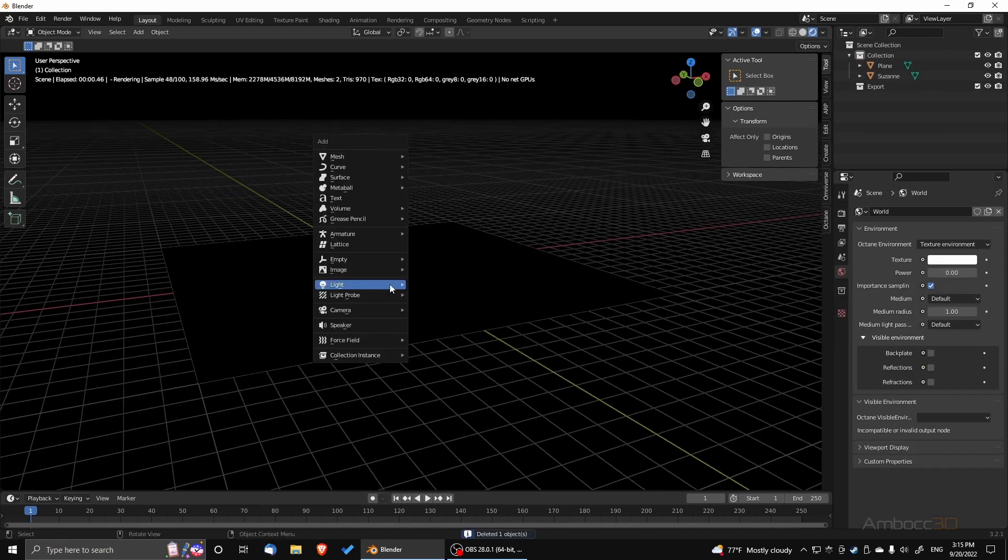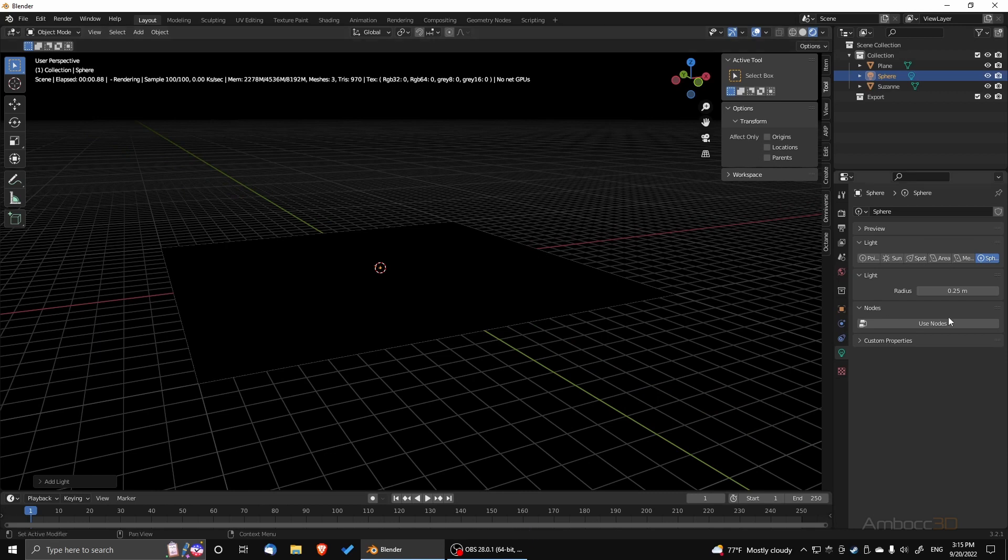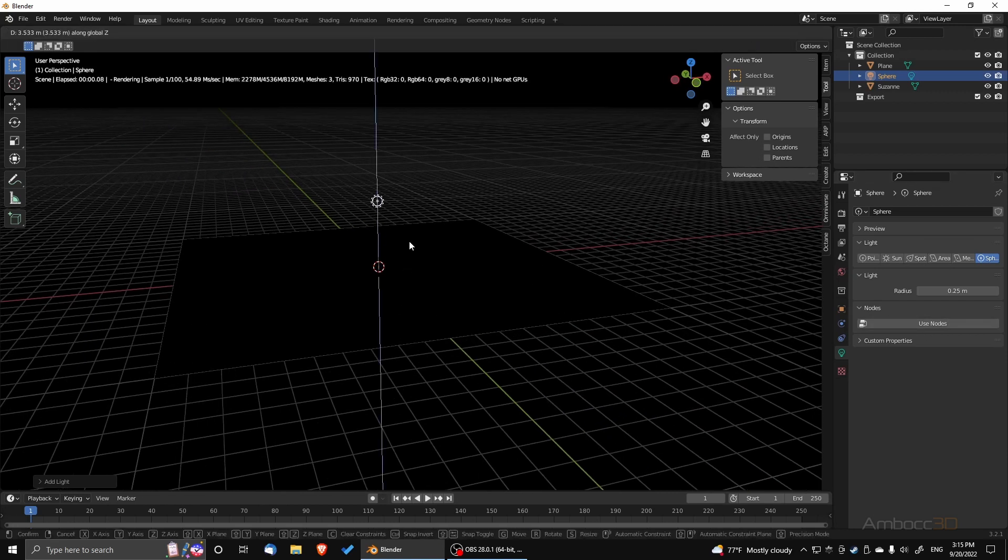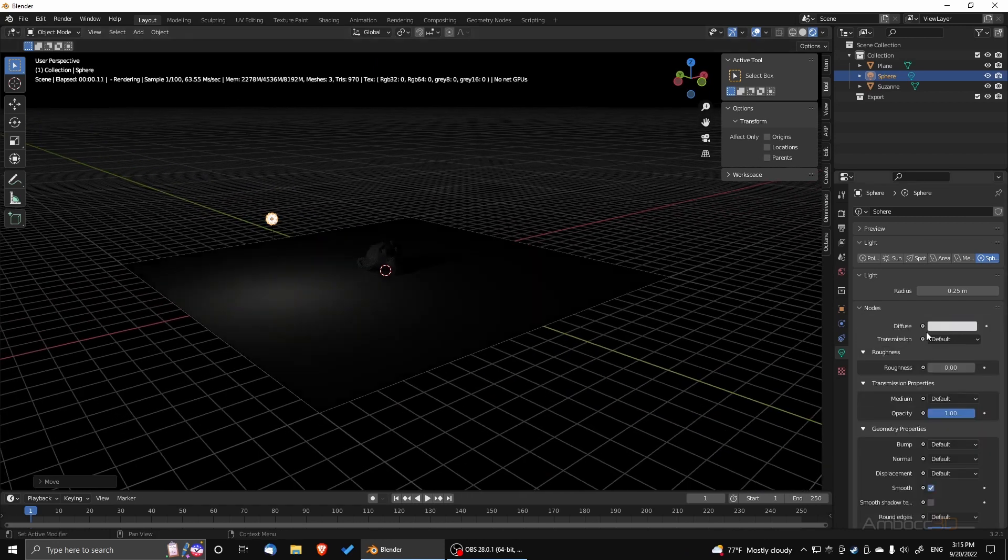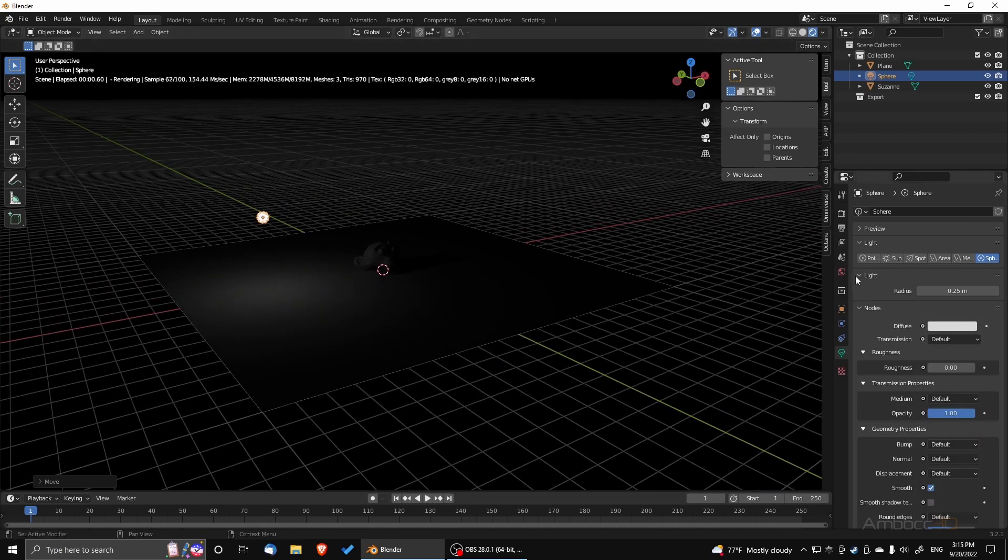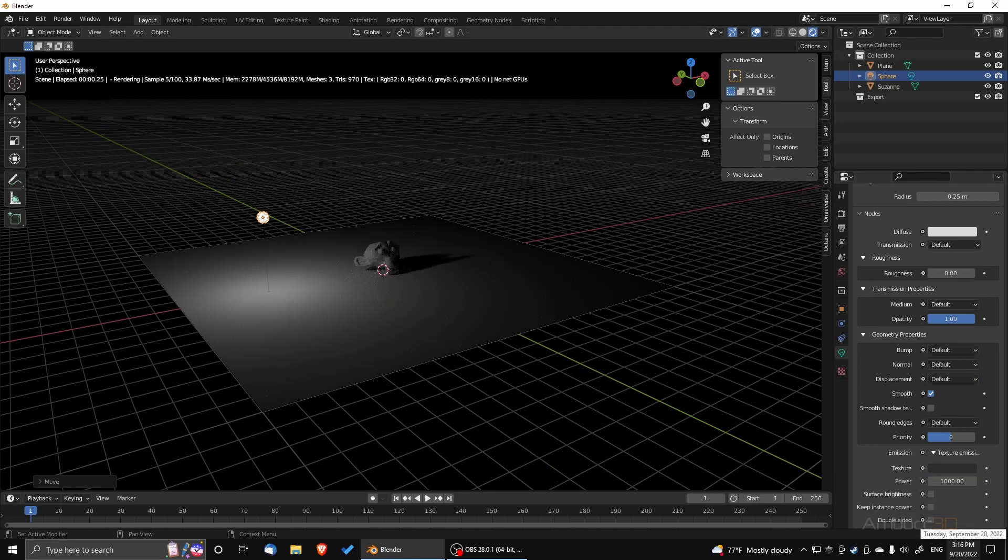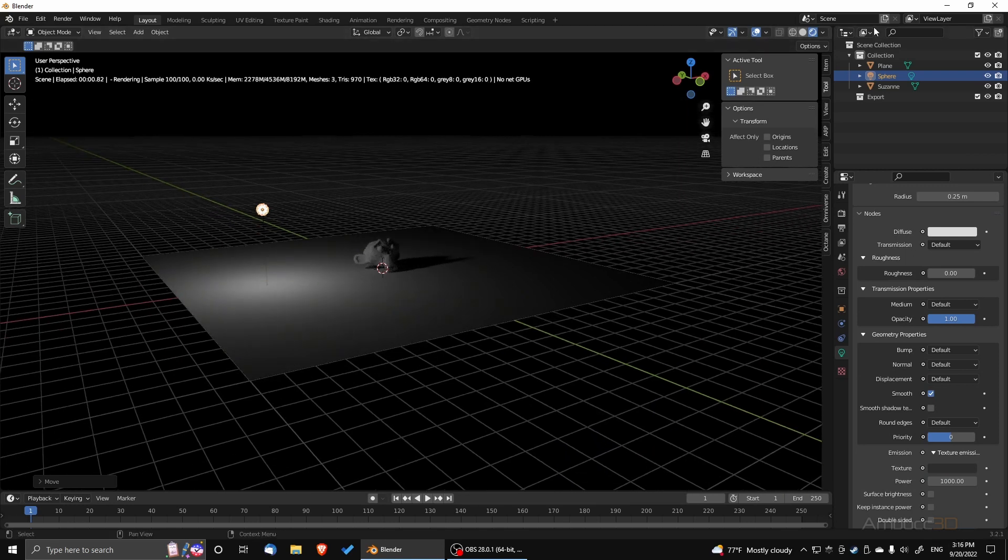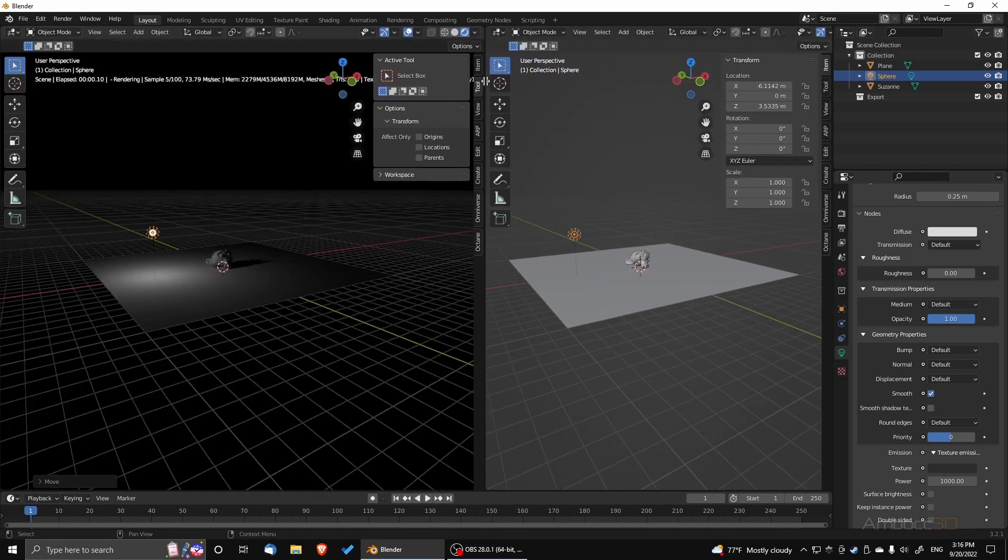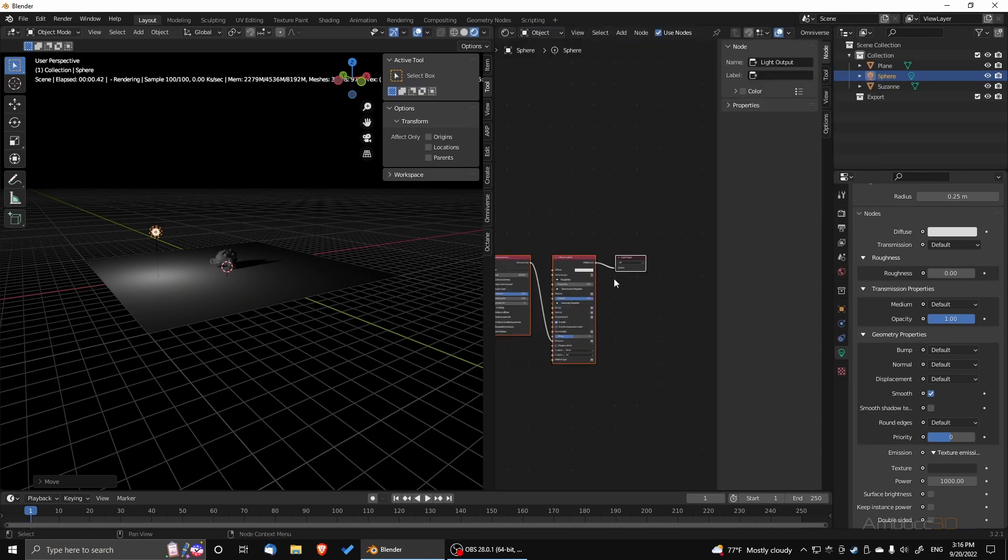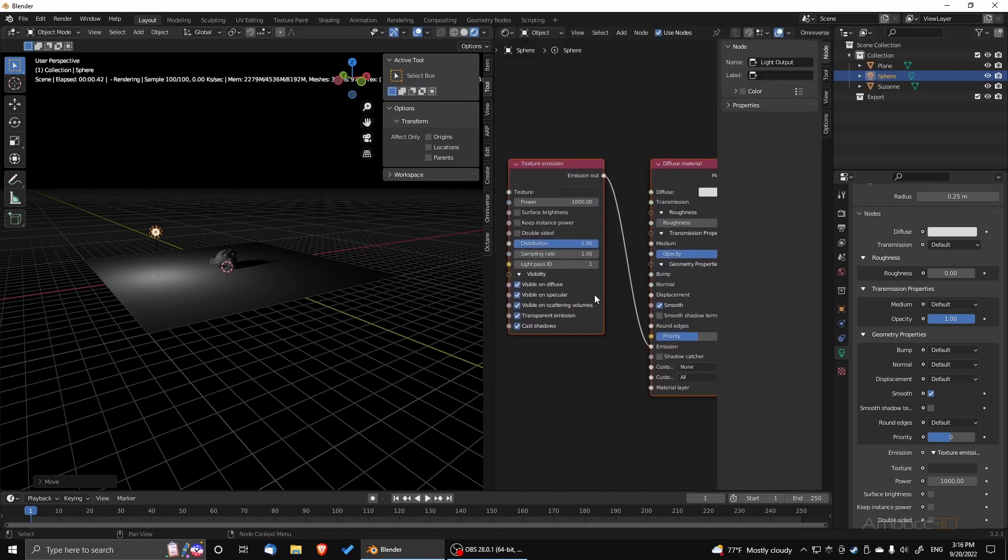Last we're going to bring in sphere and see how that works. So in summary, there's really three light types that work for physical base rendering: sphere, the area light, and the mesh lights.